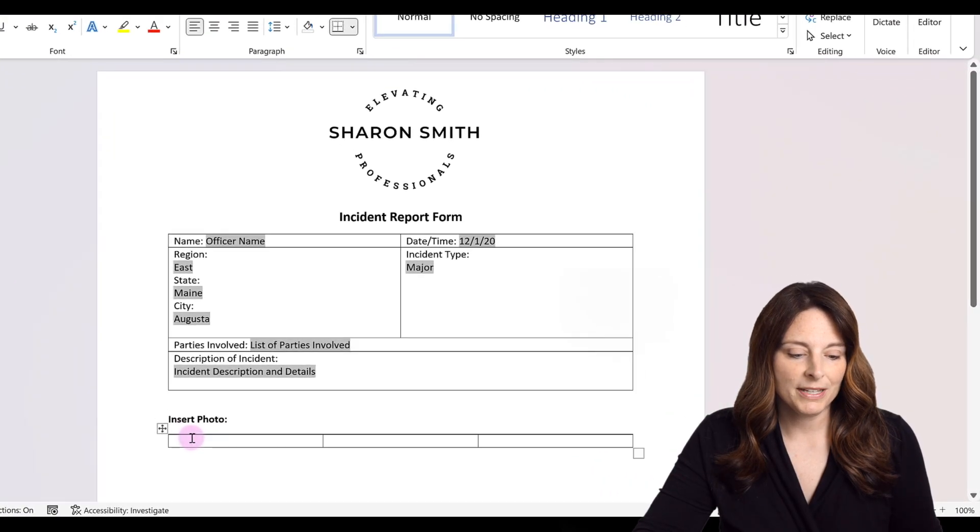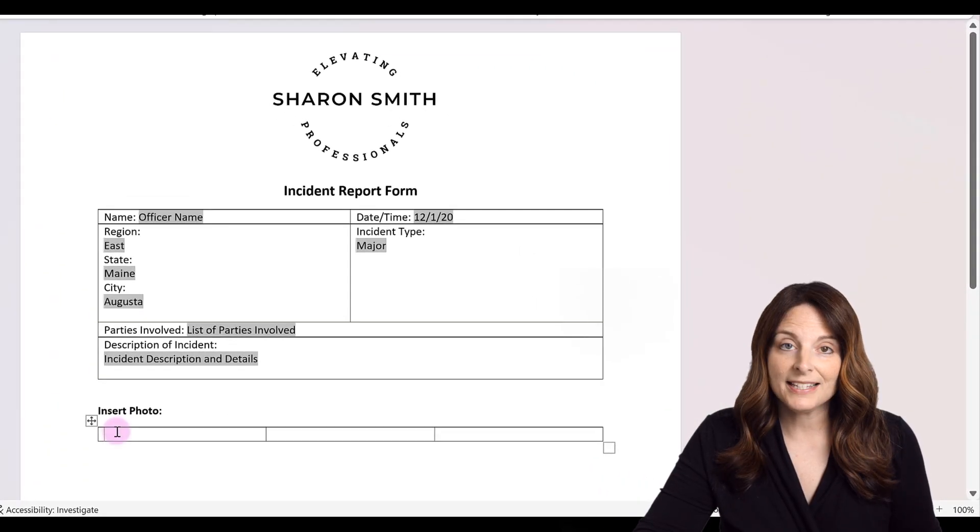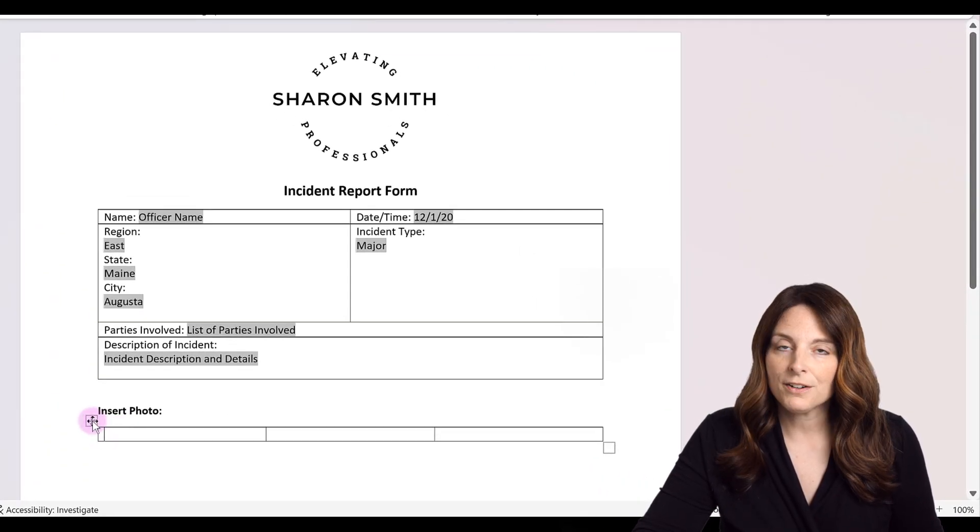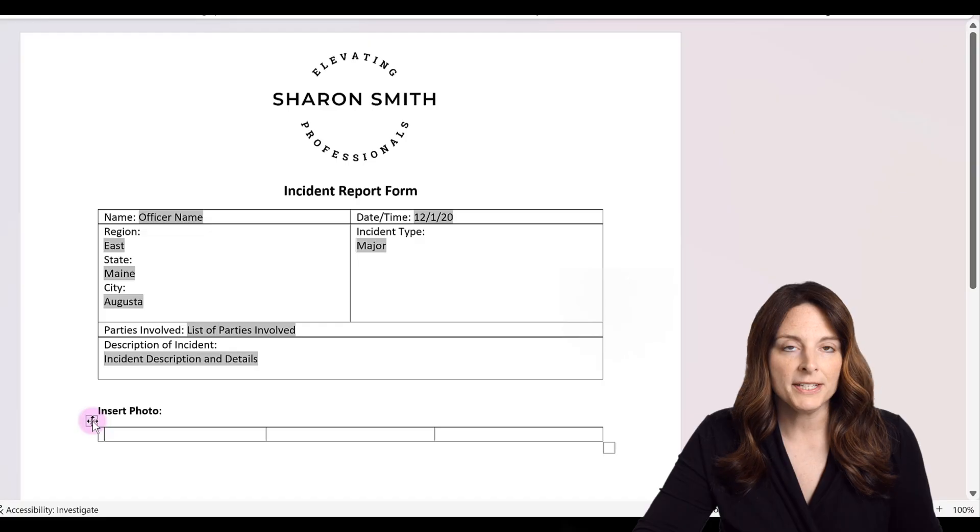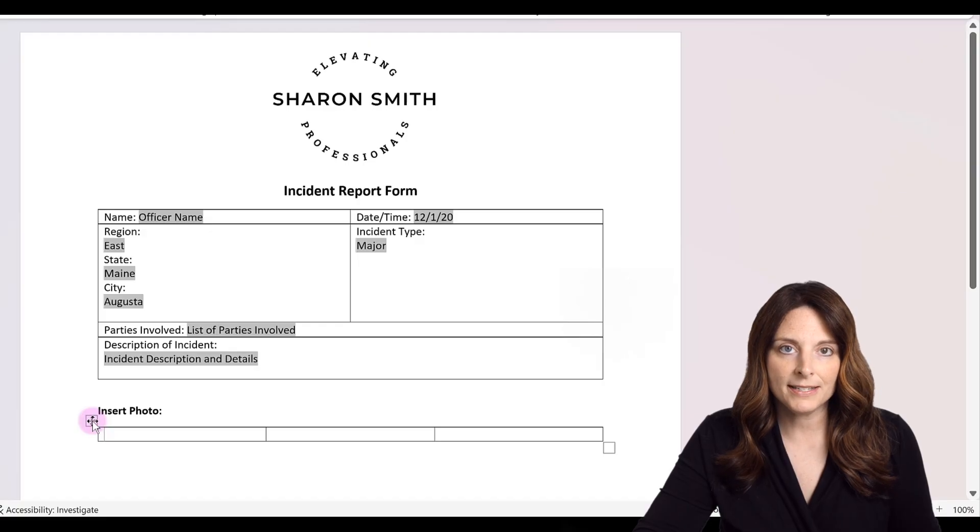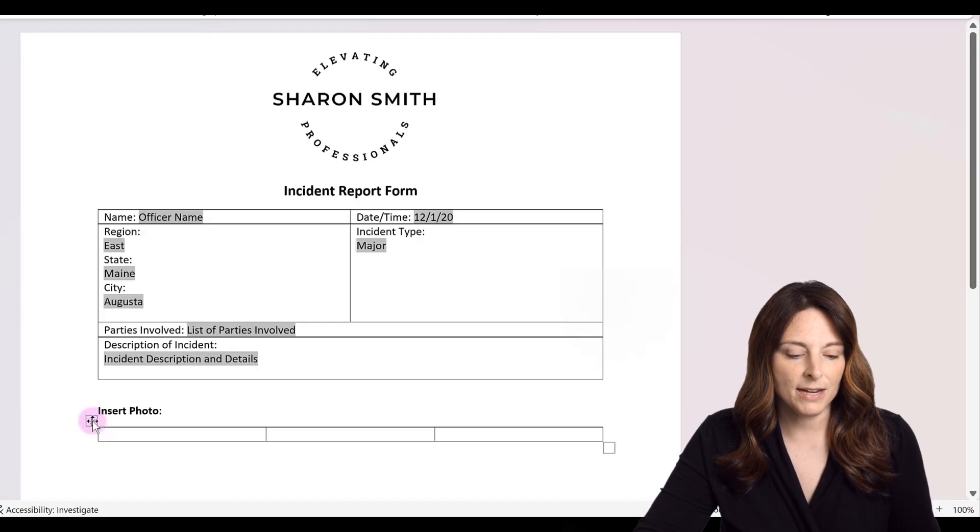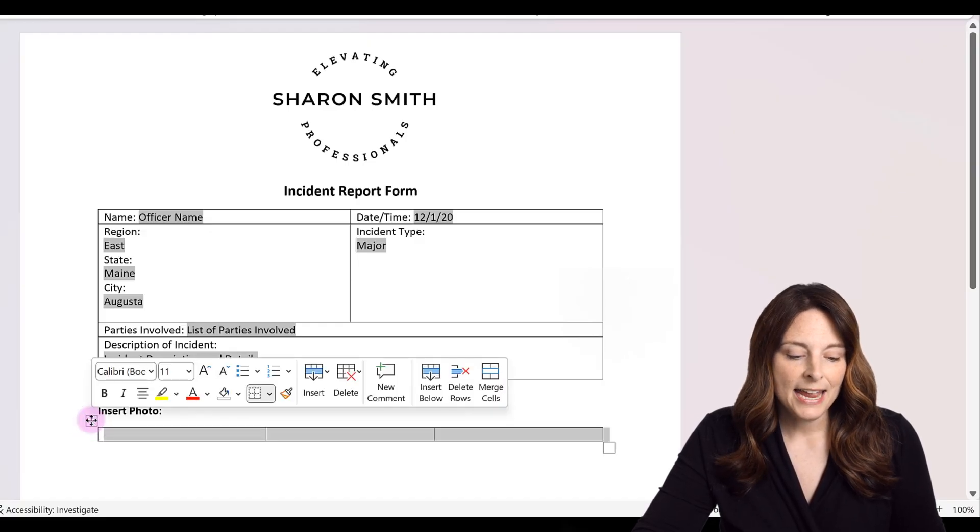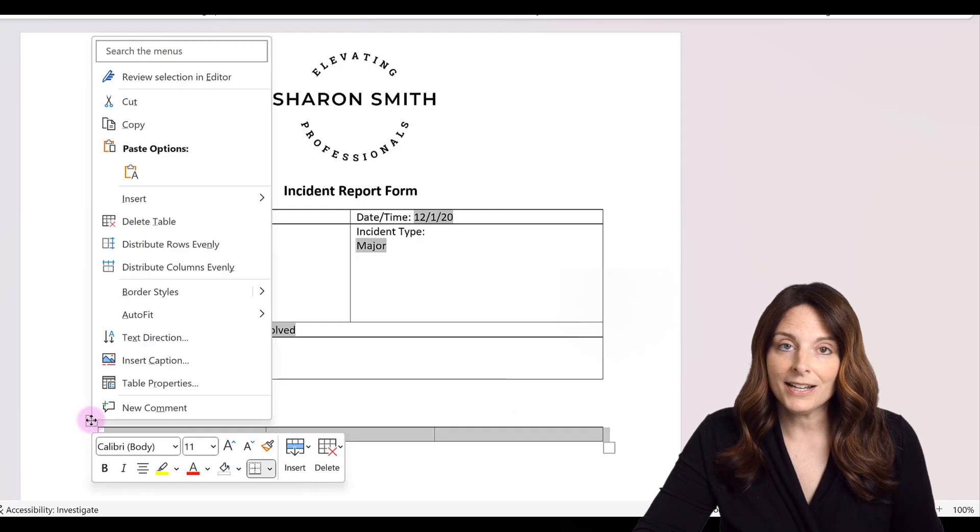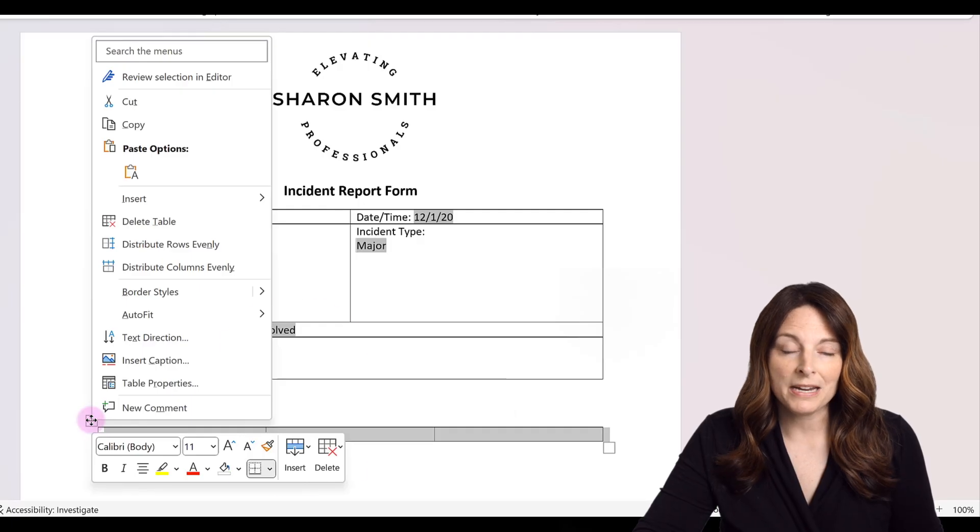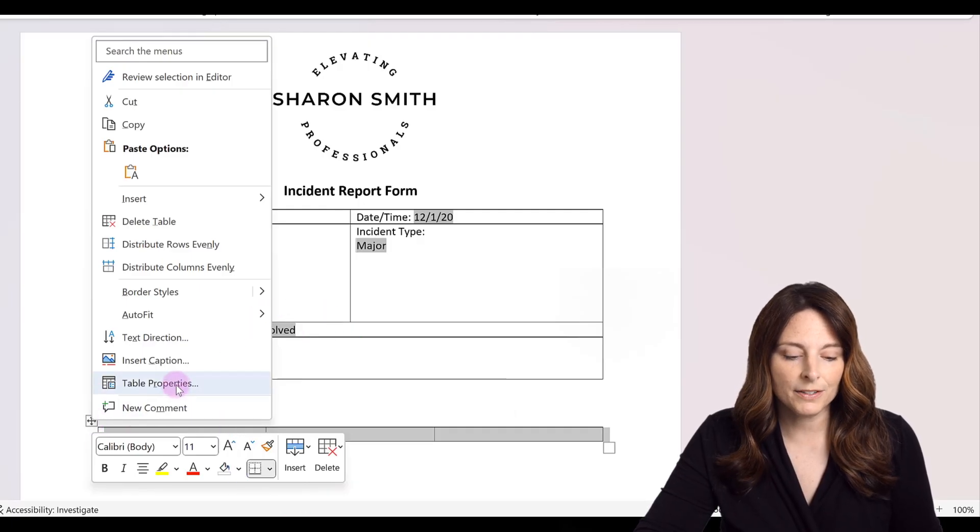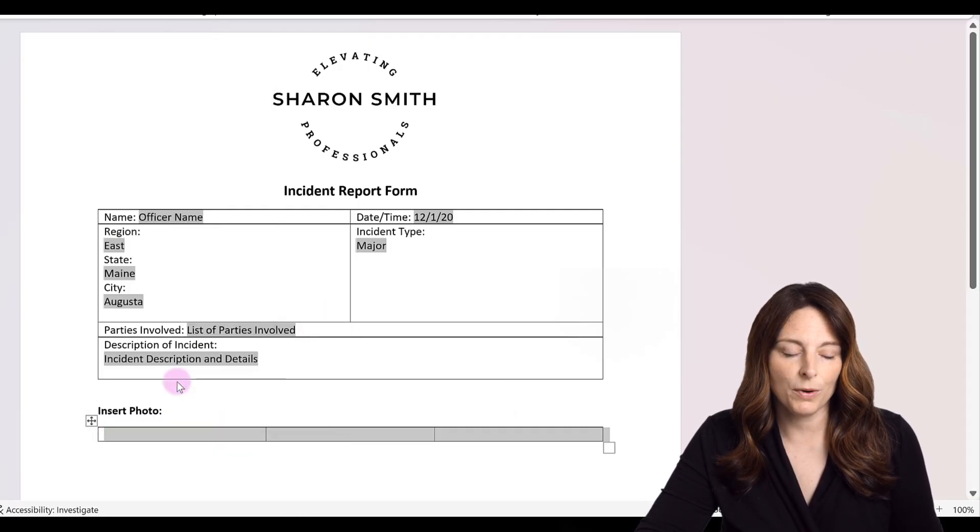So what I'm going to do is place my cursor inside the table and the crosshairs come up over here in the top left hand side of that table. I can click on that and then it selects the table for me, and I can right click my mouse and click on table properties.